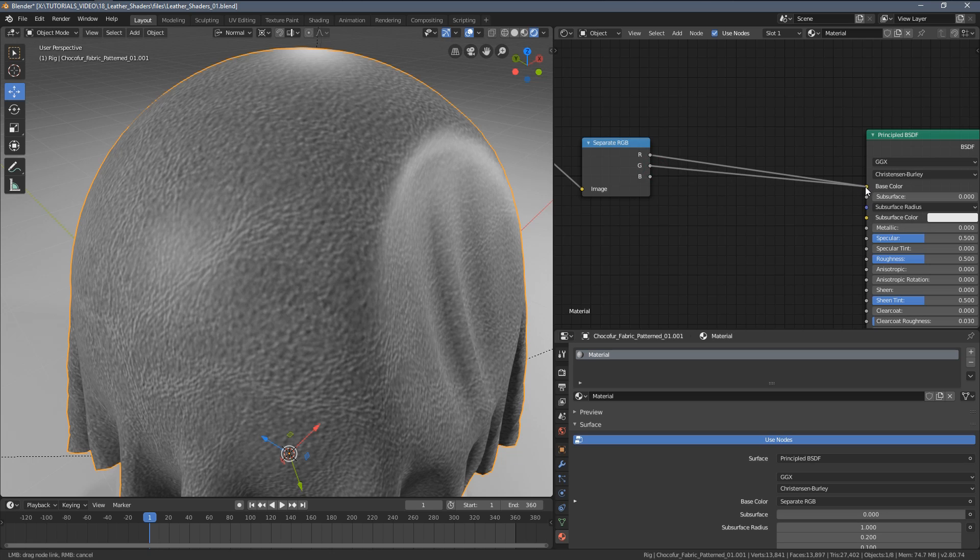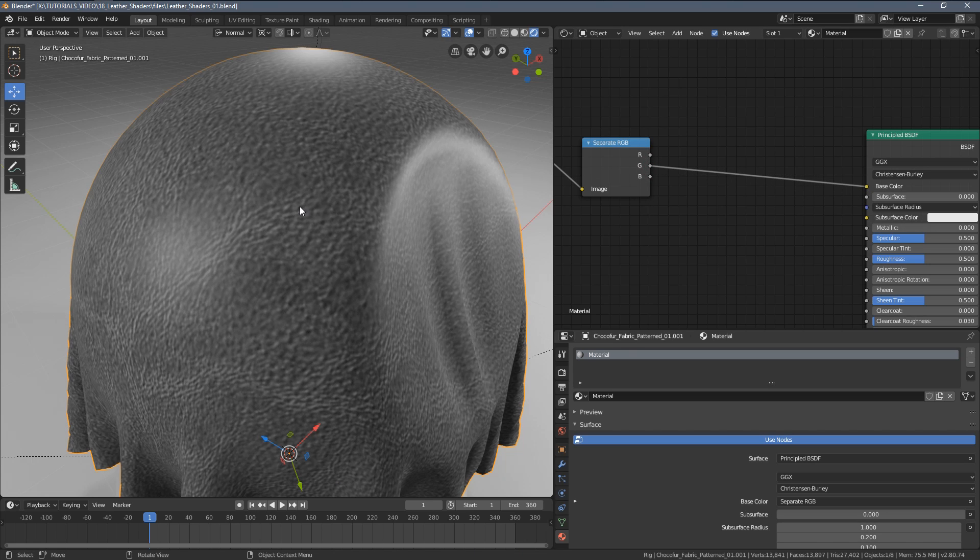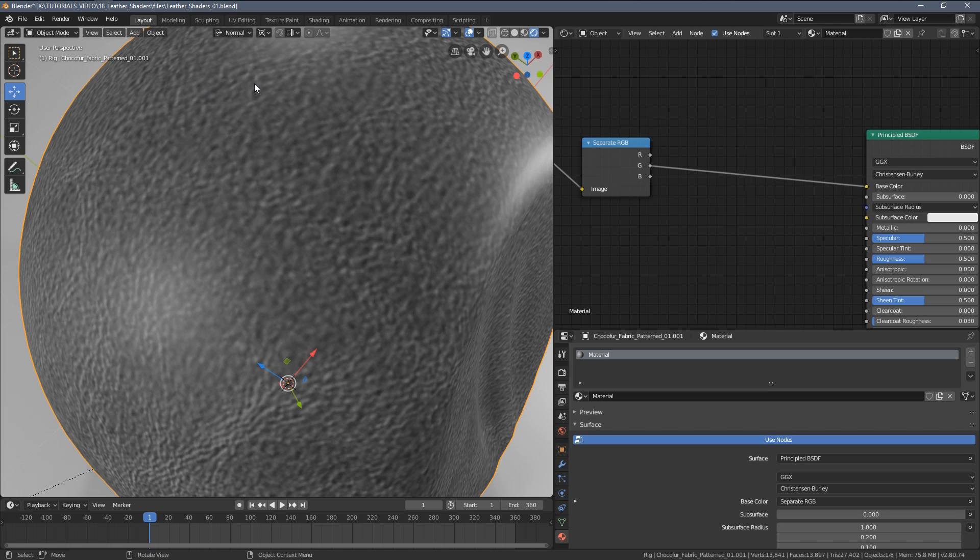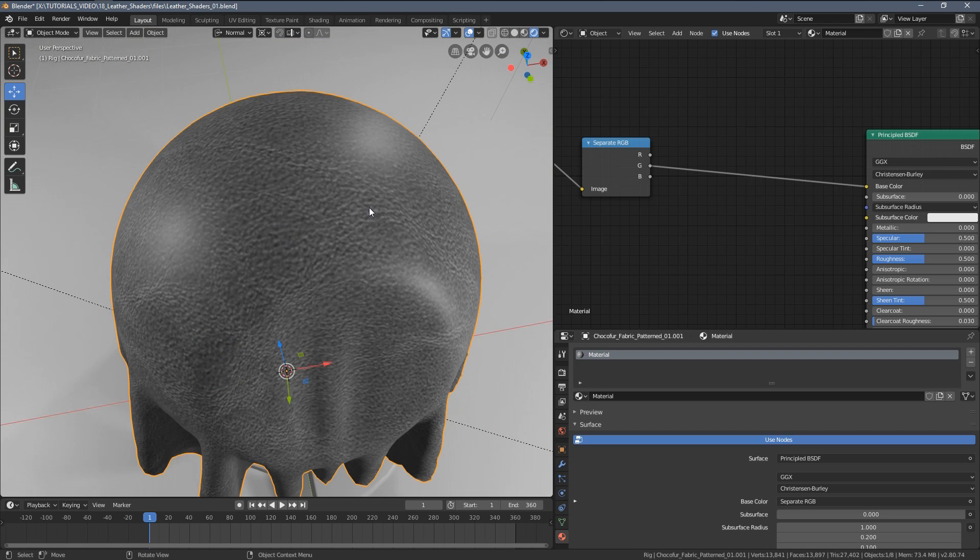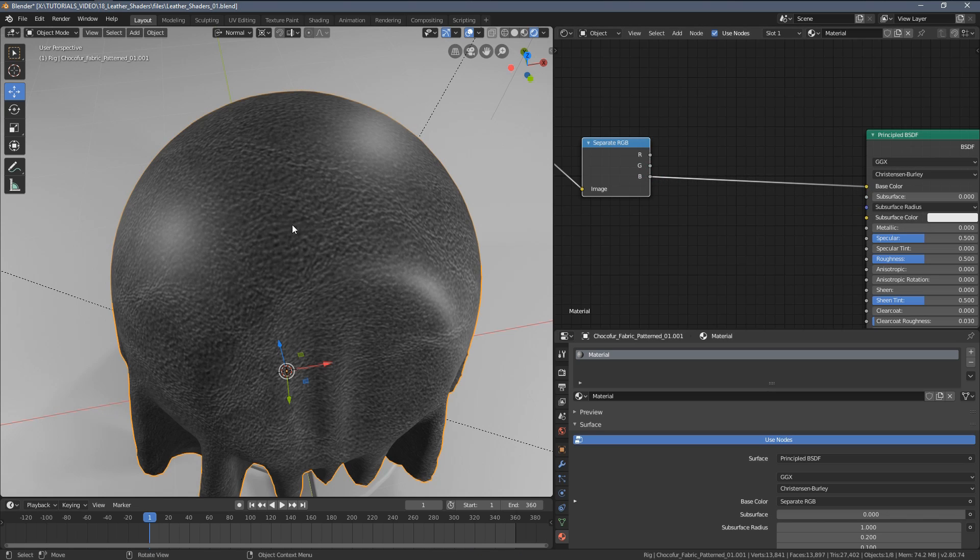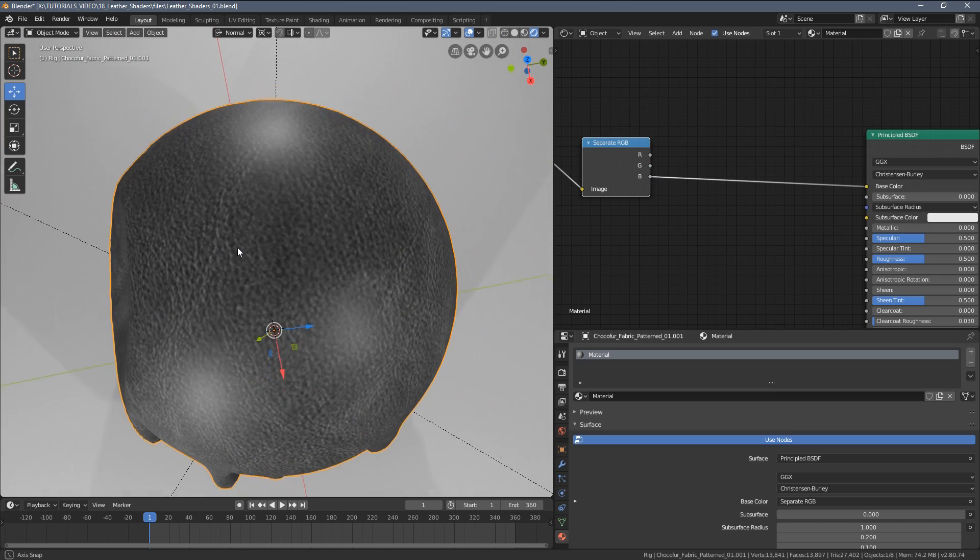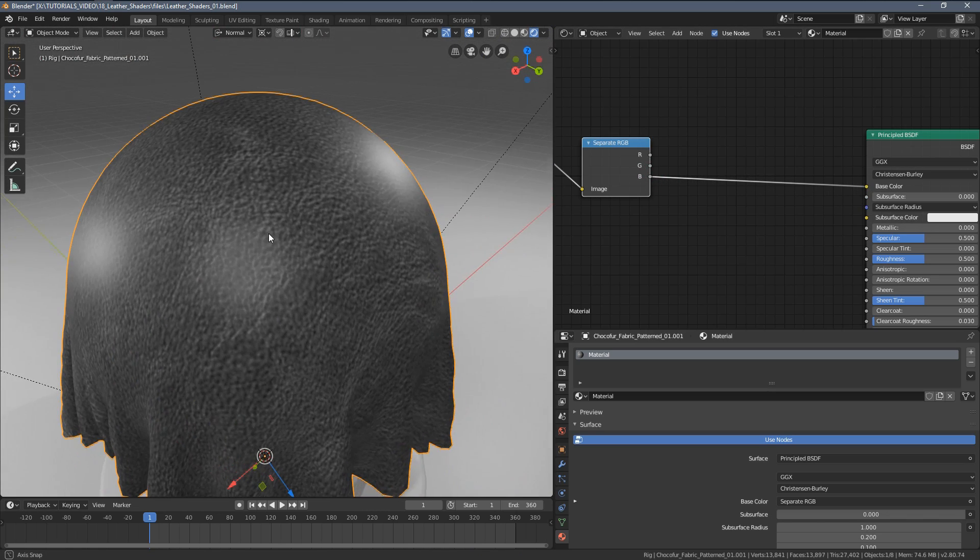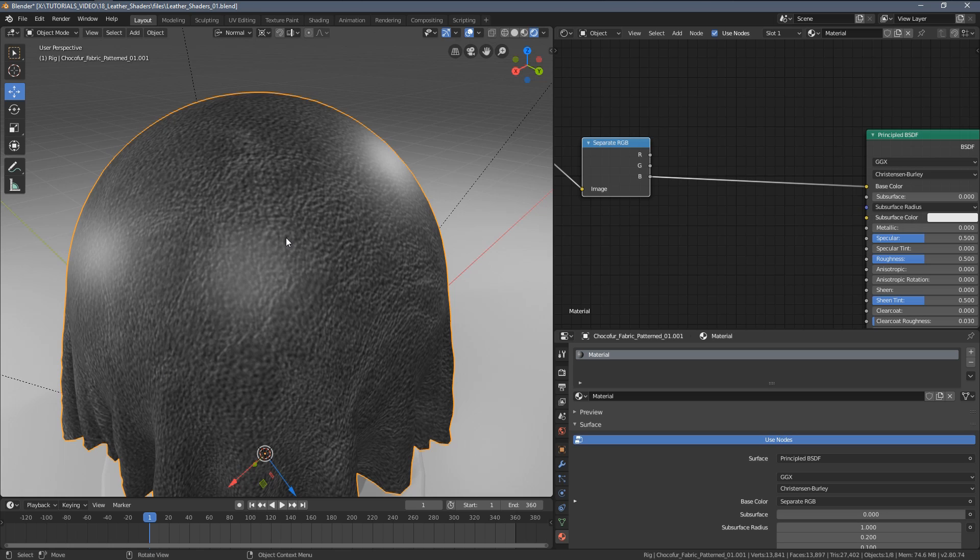I'm going to see which one of those color channels gives me the best inputs. I'm looking at dark values on top of the pores and white values in those, let's call them cracks or lower points of the texture. This looks pretty cool but I think the contrast might be a little bit too much.